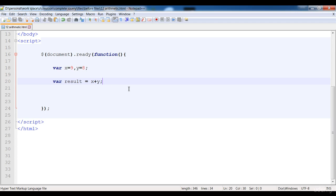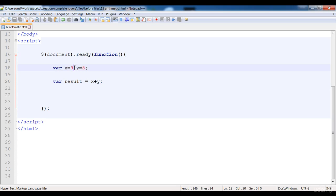This statement is simple — it is just adding x and y. In reality it is adding nine plus eight. Nine plus eight equals seventeen, so 17 is stored inside the result variable.